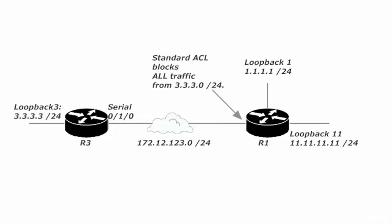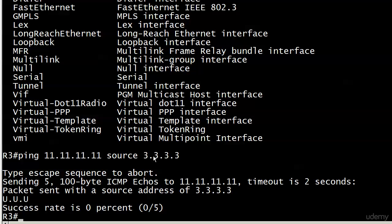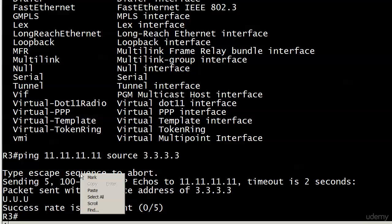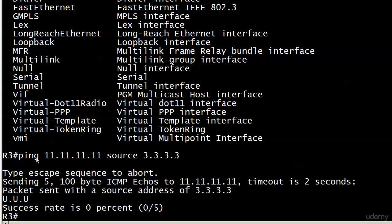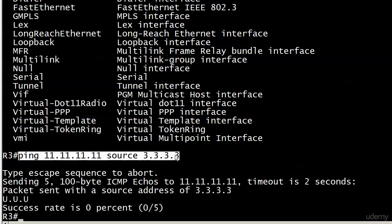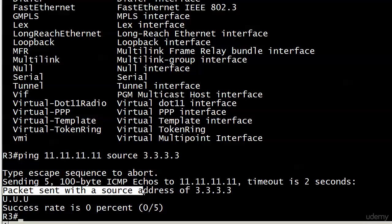There's the big drawback. What we need to do is use an extended ACL. That's what we're going to do. Let's go ahead and do a little housekeeping because I want to show you how to remove things as well. Notice with this ping, I didn't have to do a debug to verify it because it tells you right there: packet sent with a source address of 3.3.3.3.